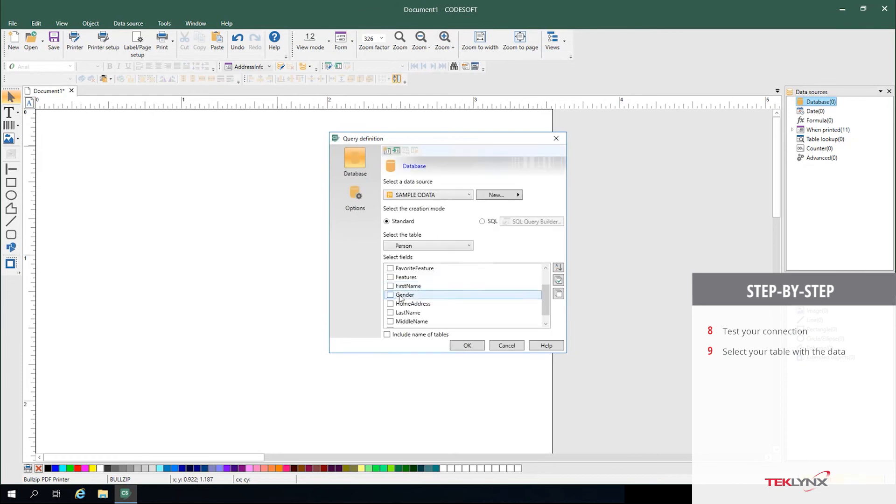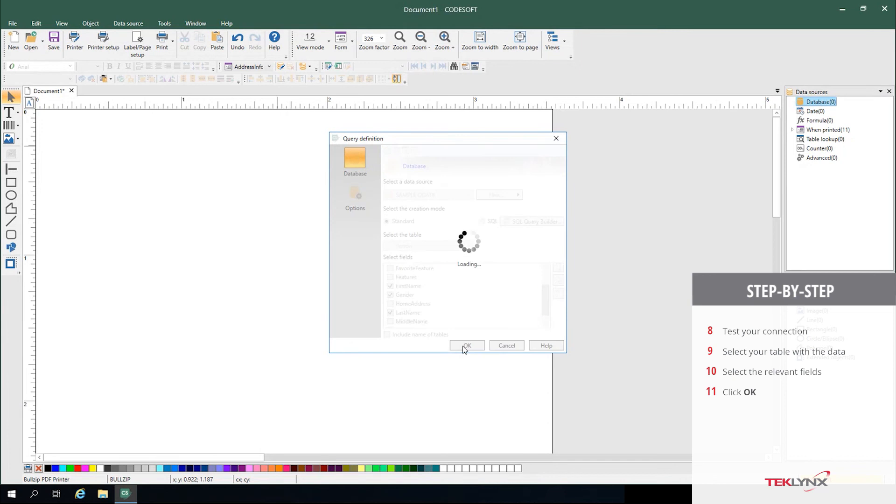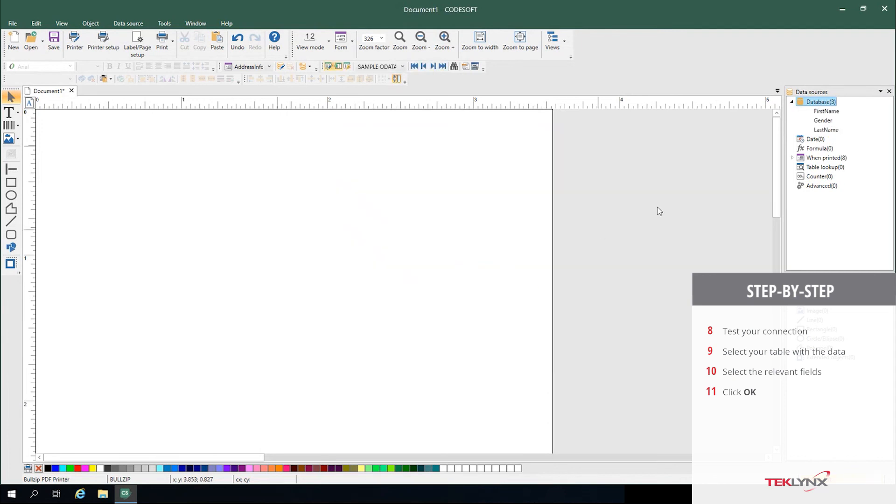From there, you can pick the relevant fields in which you'd like to drive the information from. Click OK, and those options become available as a data source for you to click and drag onto your label.